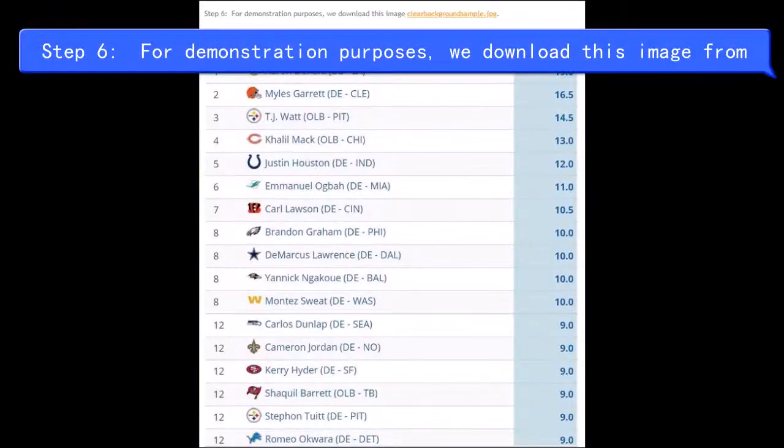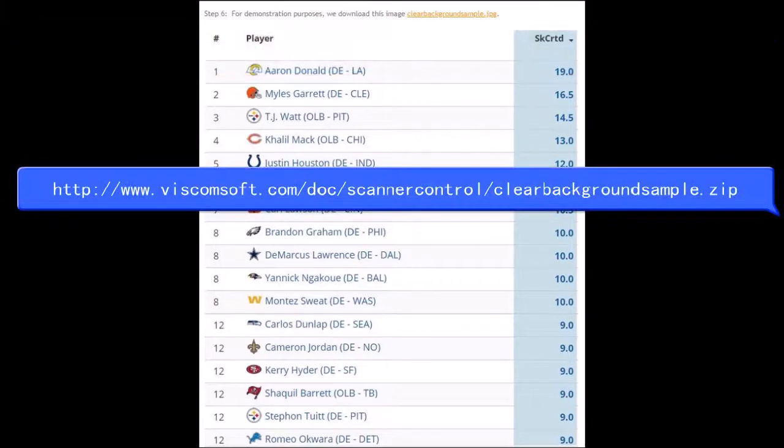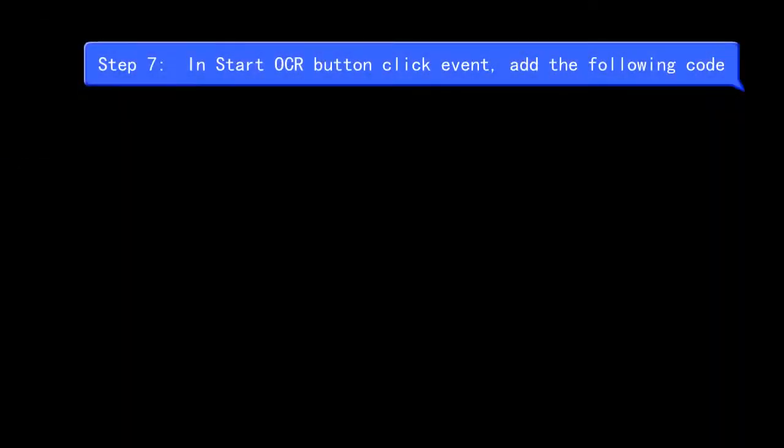Step 6, for demonstration purposes, we download this image. Step 7, in Start OCR button click event, add the following code.